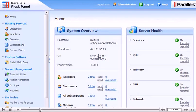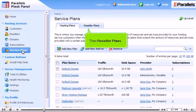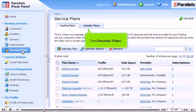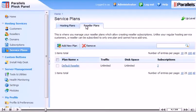Go to Service Plans, then Reseller Plans. Add a new plan by clicking this icon.